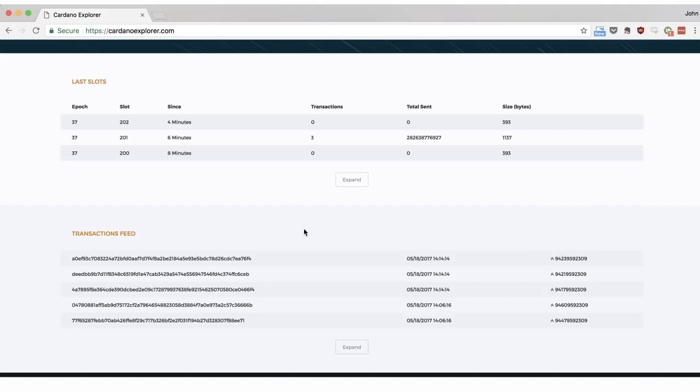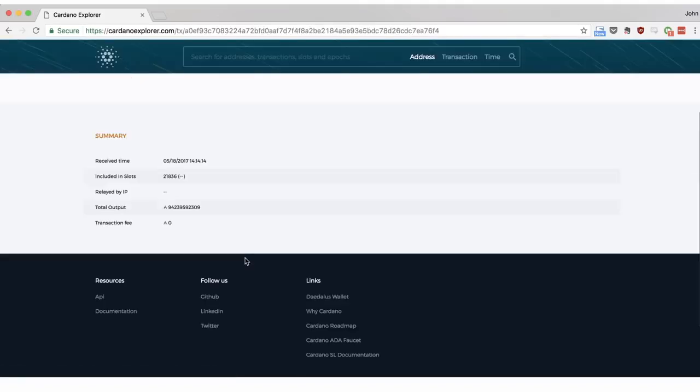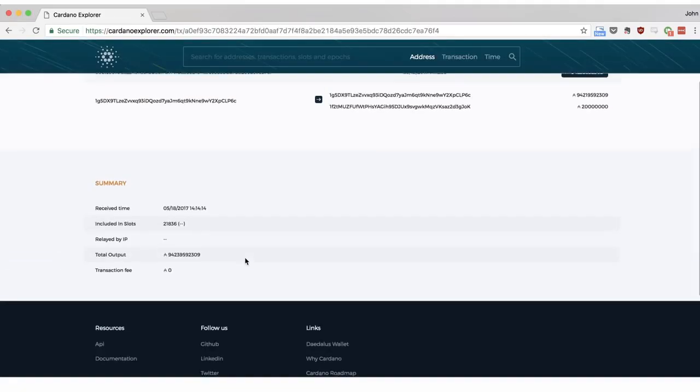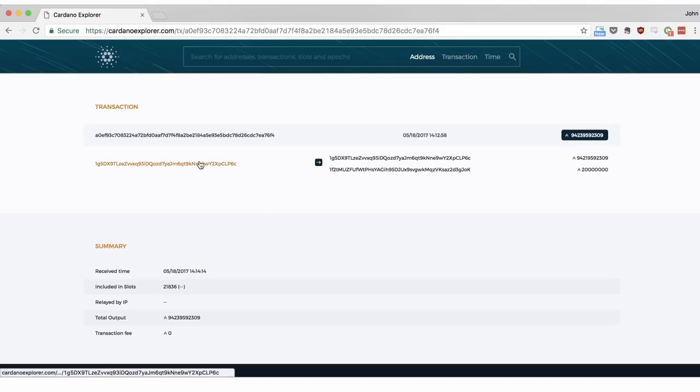If we want to learn more about any individual transaction we can click on the transaction ID. In this screen we can learn more information about this transaction, including from which wallet address the ADA was sent, as well as which address received it.